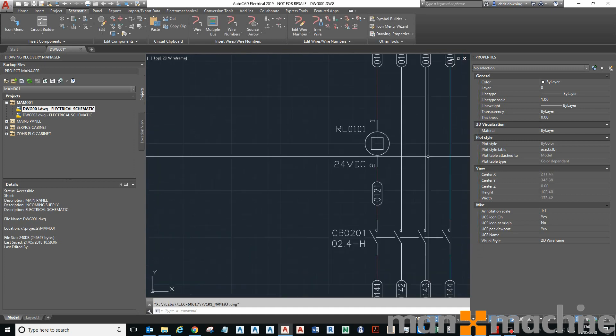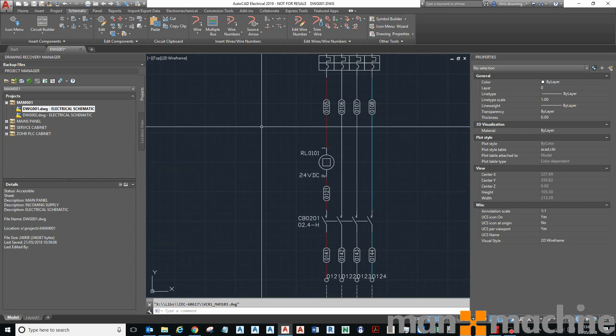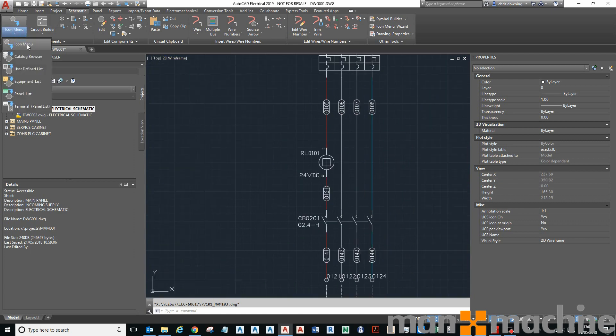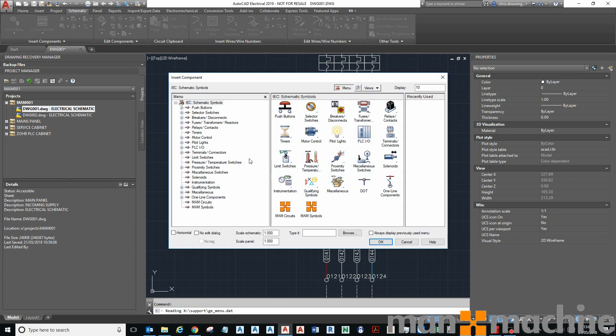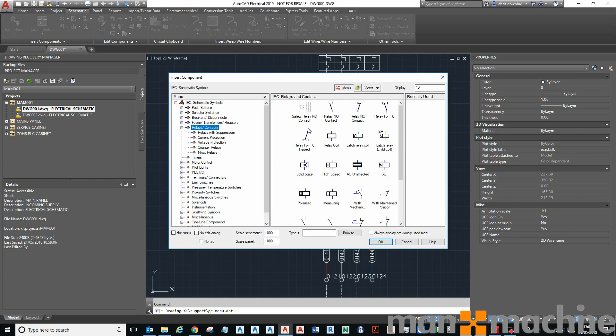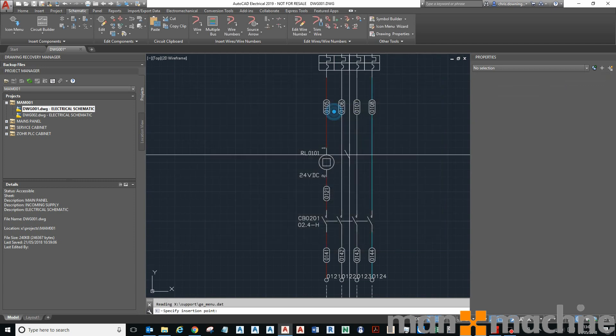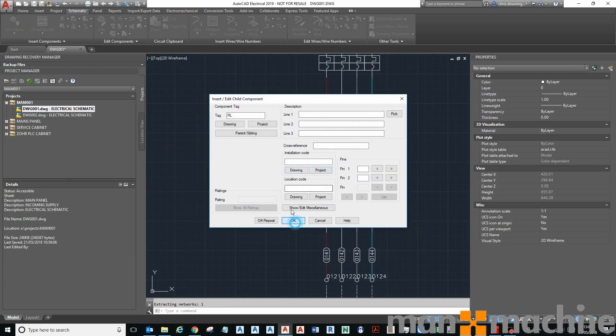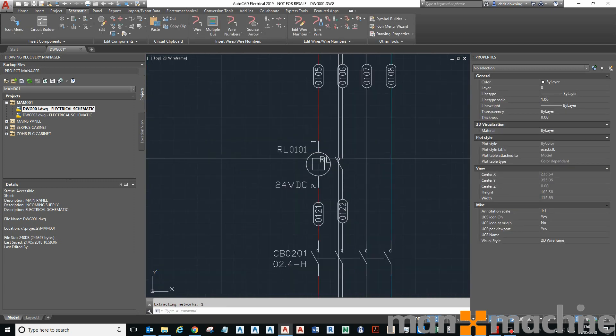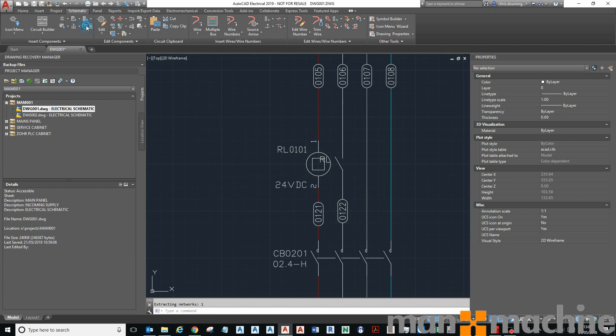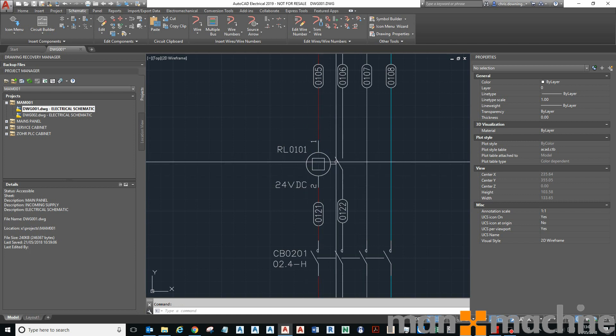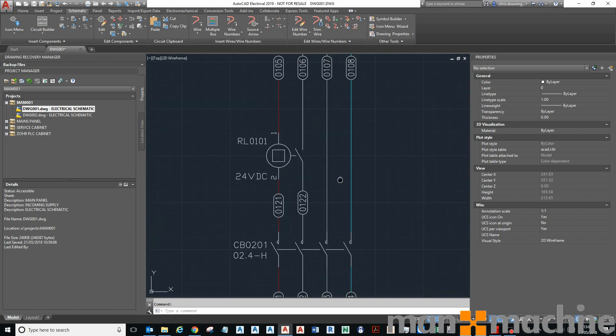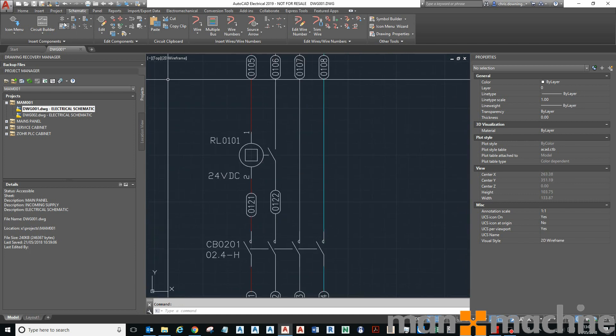And if I put a coil on there, not a coil, sorry, a control relay contact, quickly just show you that. I can pop on there. And if I wanted to link it, I can use my link tool to link the two up like that.